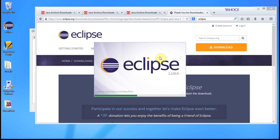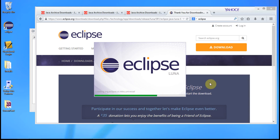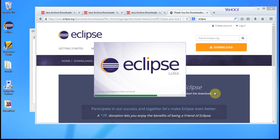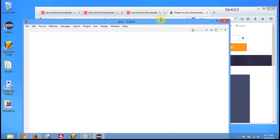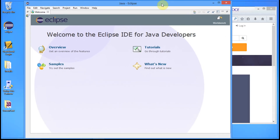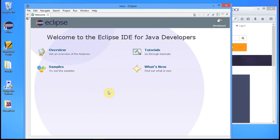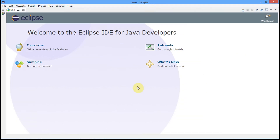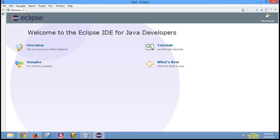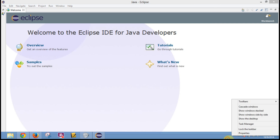Eclipse is now launching for the first time. This is Eclipse. We're going to double-click to continue. We now have it installed. Good luck.